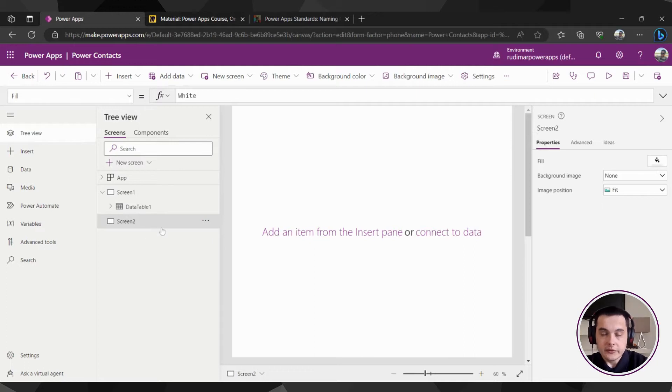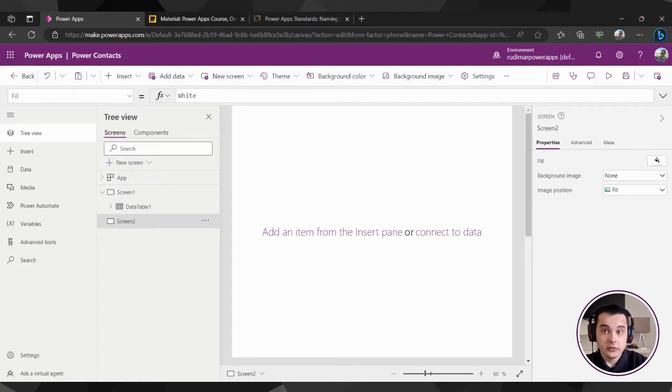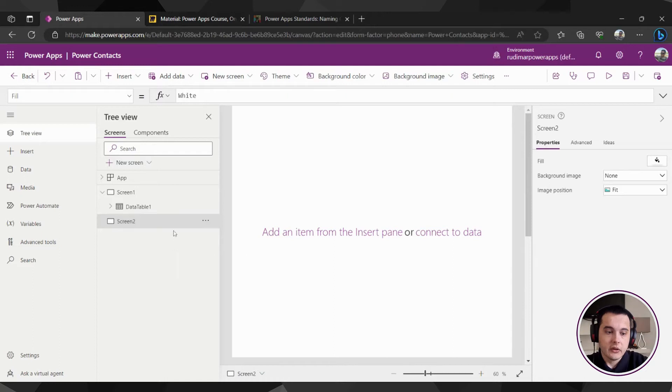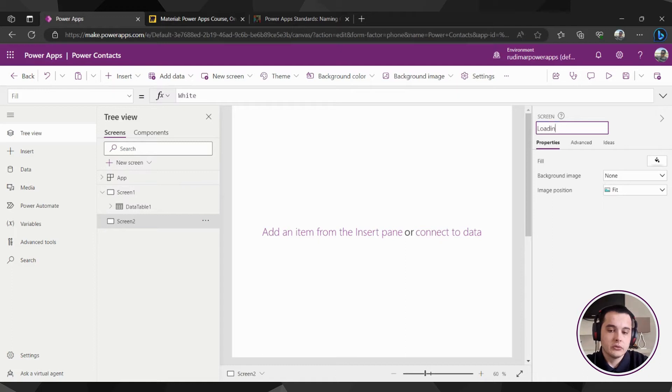Once the screen is added, let's already rename it as a good practice. So instead of screen two, let's just rename by double clicking on it or even selecting the screen and here in the right pane change the name to loading screen.